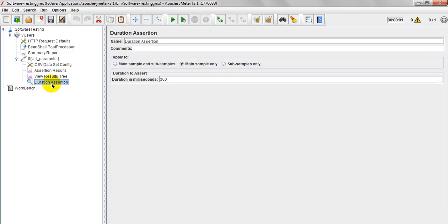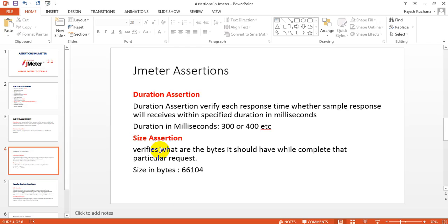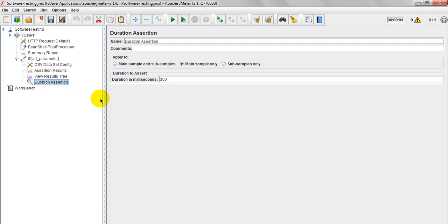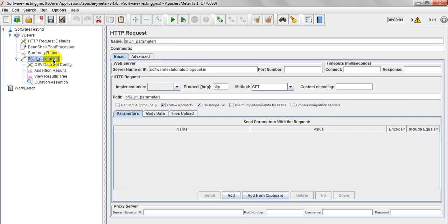So what is this Duration Assertion? Duration Assertion verifies each response time, whether sample response will be received within specified duration in milliseconds. It will verify particular samples, this is the sample HTTP request I am using.